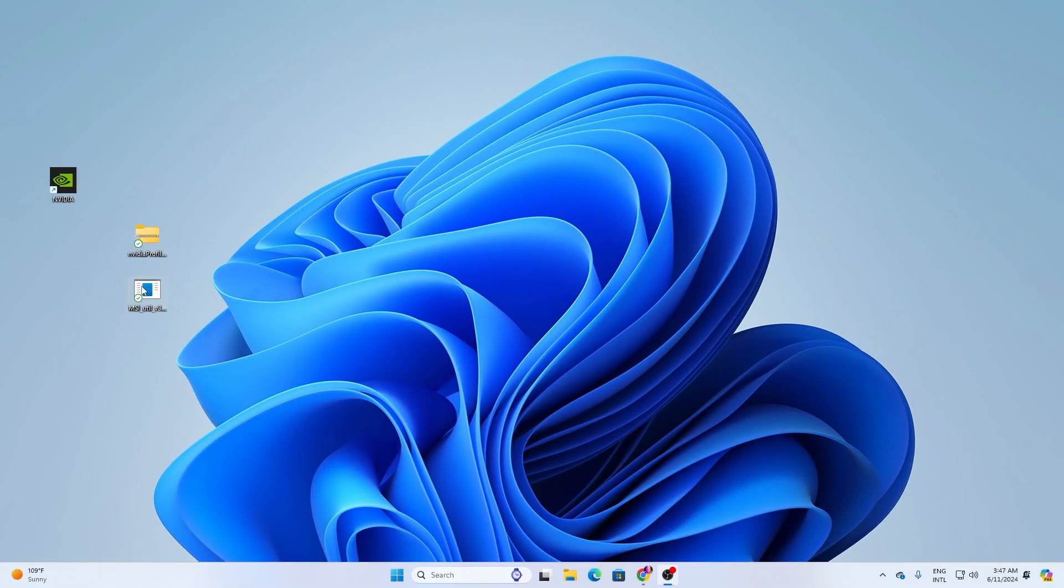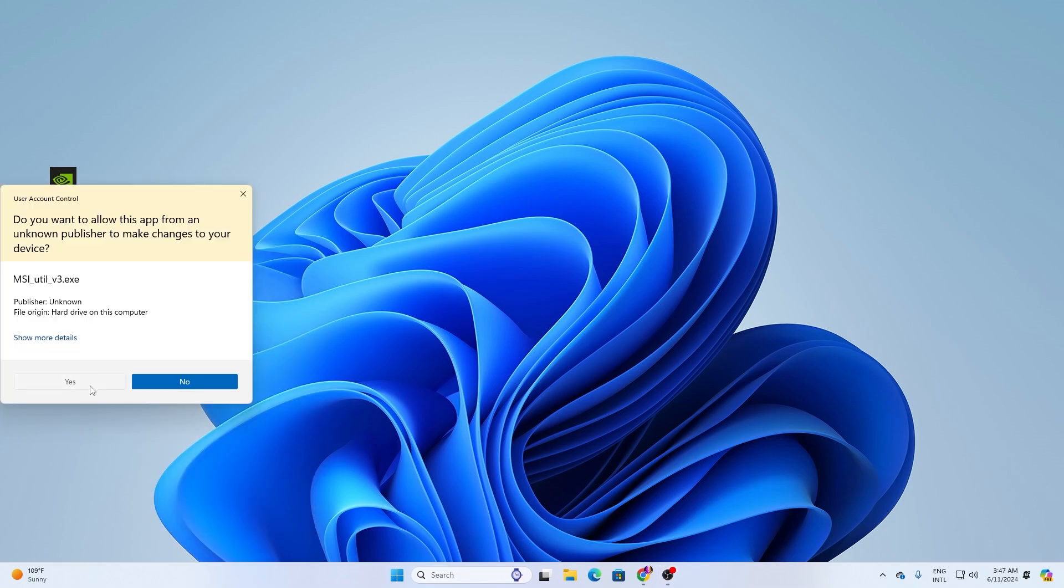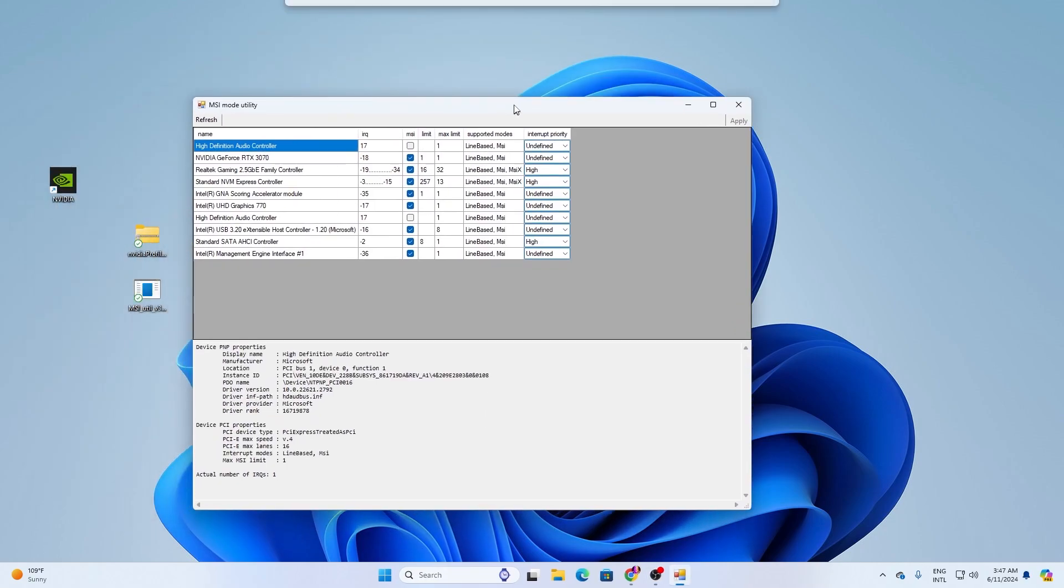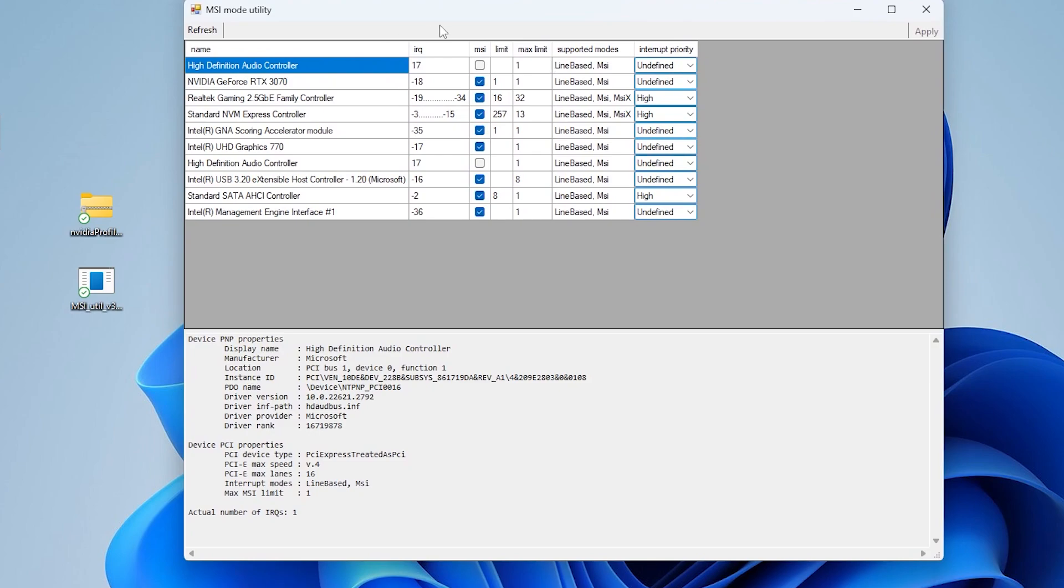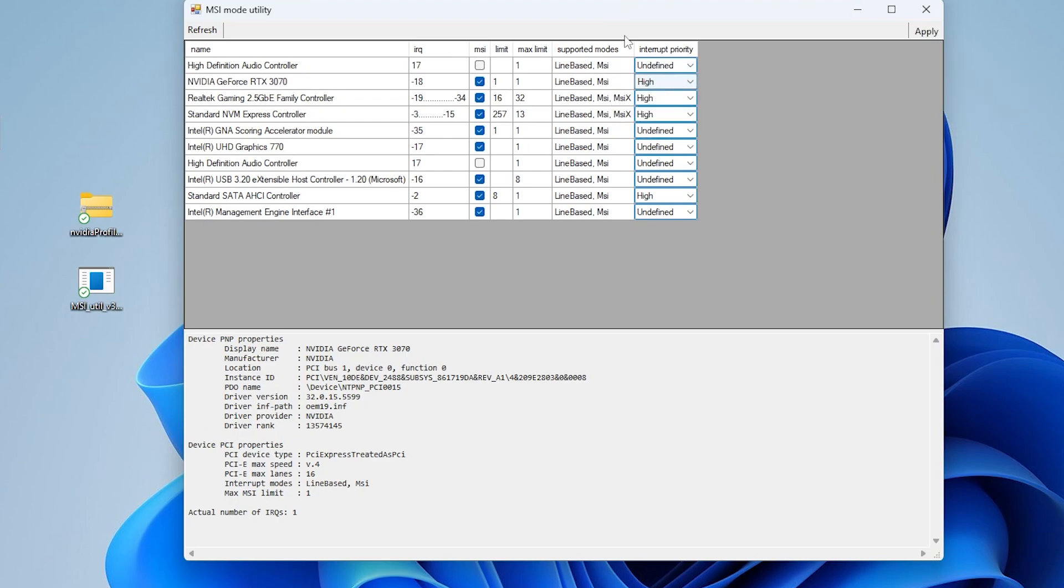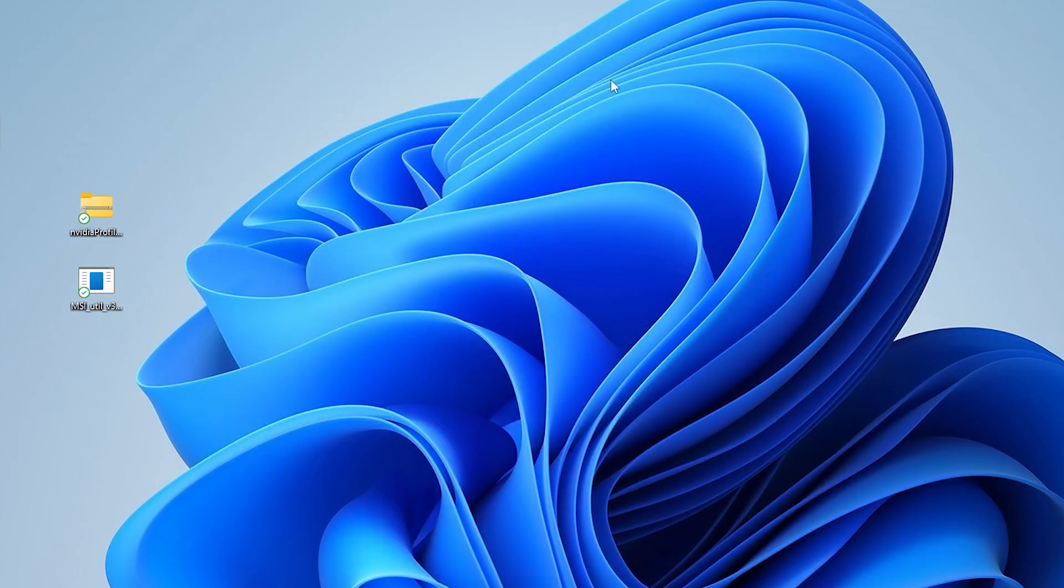In the next step, open MSI utility. Make sure to run this as administrator, otherwise it will not properly work on your PC. Once you open this application, you'll find all the audio, graphics, and Intel drivers. Go to your NVIDIA GPU, whatever you're using. Check mark on the MSI box. Now go to interrupt priority. Click on the dropdown and set it on higher priority. Once you're done, click the apply button and apply these changes in MSI mode. Close out this application.